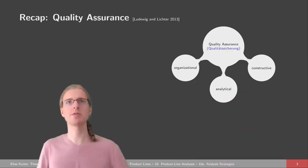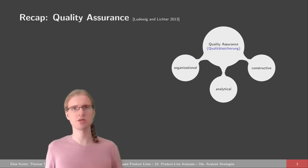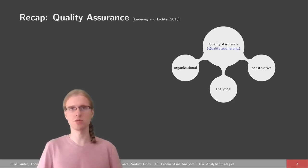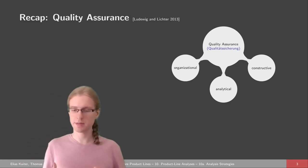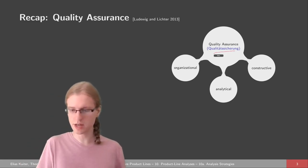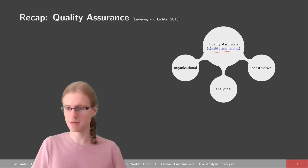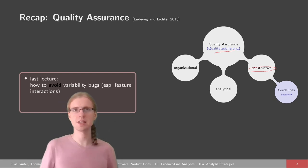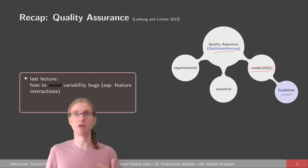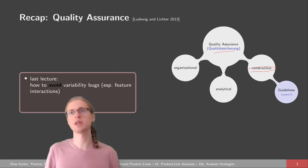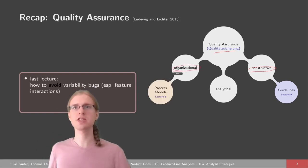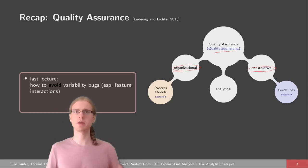Before we get started, I'm going to give you a quick recap on quality assurance. Quality assurance usually means that we want no bugs in our software, no problems, to assure functional properties. There are different dimensions to quality assurance. We've already seen constructive measures in lecture nine, where we learned about how we can avoid variability bugs in the first place — constructive aspects might be guidelines for developers so they don't make mistakes. We also saw in lecture eight organizational means of assuring quality, for example by process models.